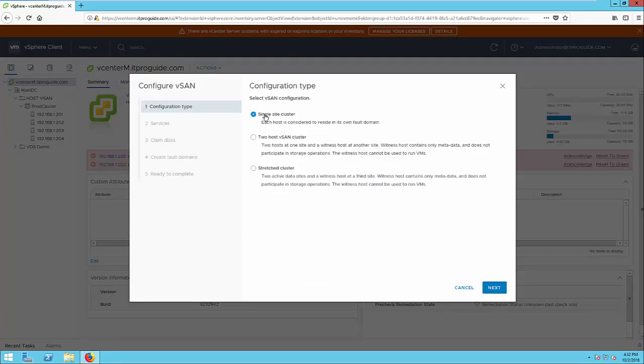You can see you have three options: single site cluster, two host vSAN cluster and stretched cluster. The single site cluster means you have one site and all your hosts are in one site. The two host vSAN cluster means you have like two hosts only, because when we talk about the architecture and design, I told you we need minimum three hosts. There is another scenario. You can go ahead with the two hosts at one site and a witness host at the other site. This is two host vSAN cluster. The third option is a stretched cluster. This is like two active data sites and one witness in different sites.